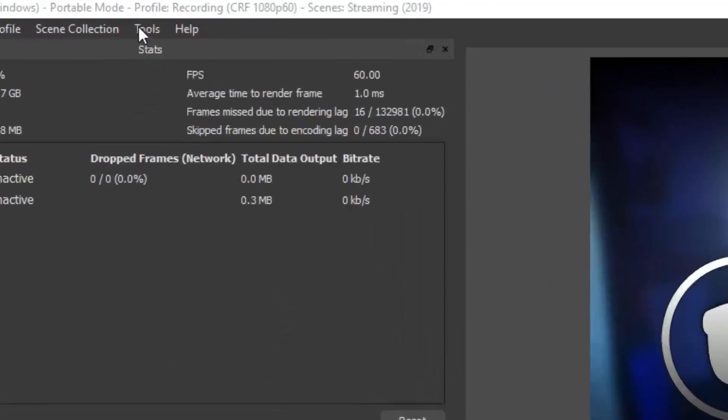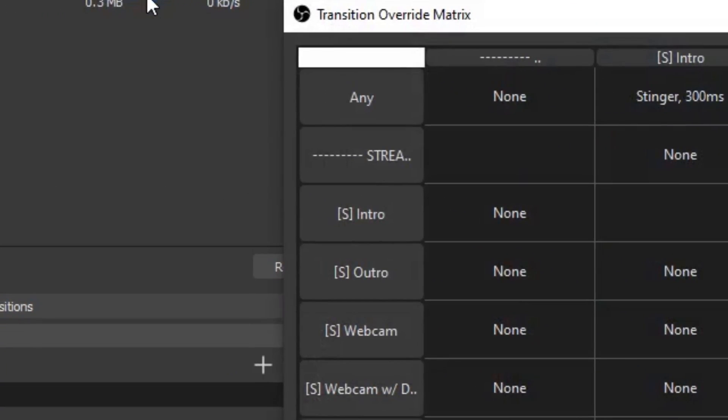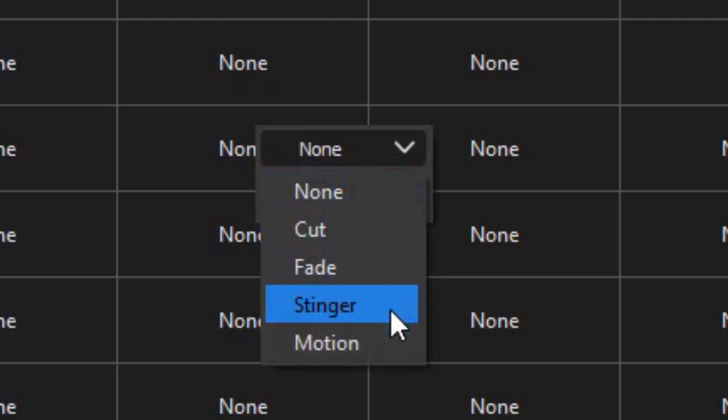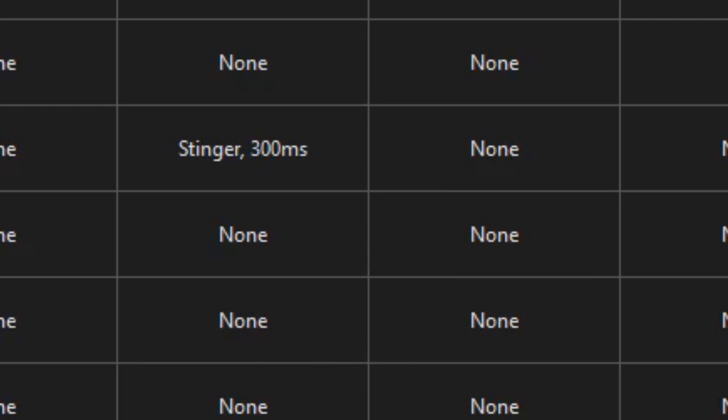OBS Transition Matrix solves exactly that problem. Say you have Scene A and Scene B and you want a stinger transition from A to B, but a fade from B to C — you can set all of this up in OBS Transition Matrix. Go to Tools > Transition Override Matrix and you'll see a grid. The vertical axis shows the scene you're switching from, and the horizontal axis shows the scene you're switching to. Just right-click each cell and select the transition you want for that combination. If you want to use the default transition, just leave it on None.